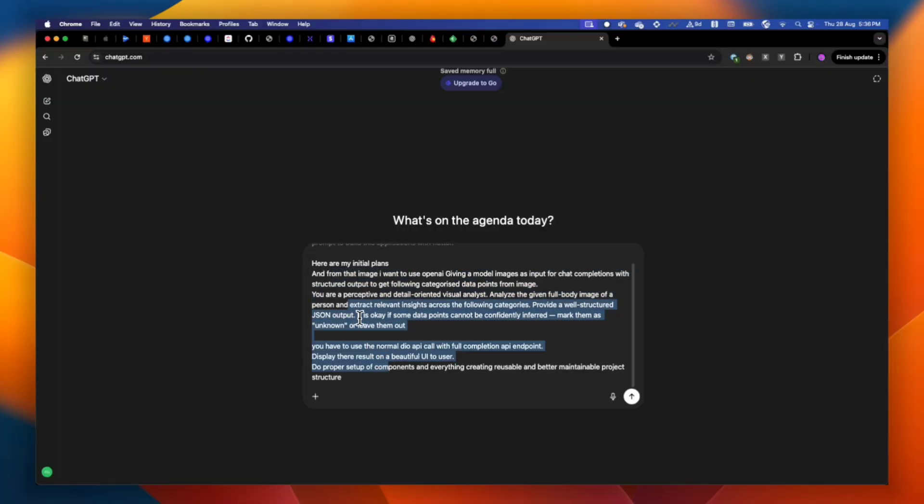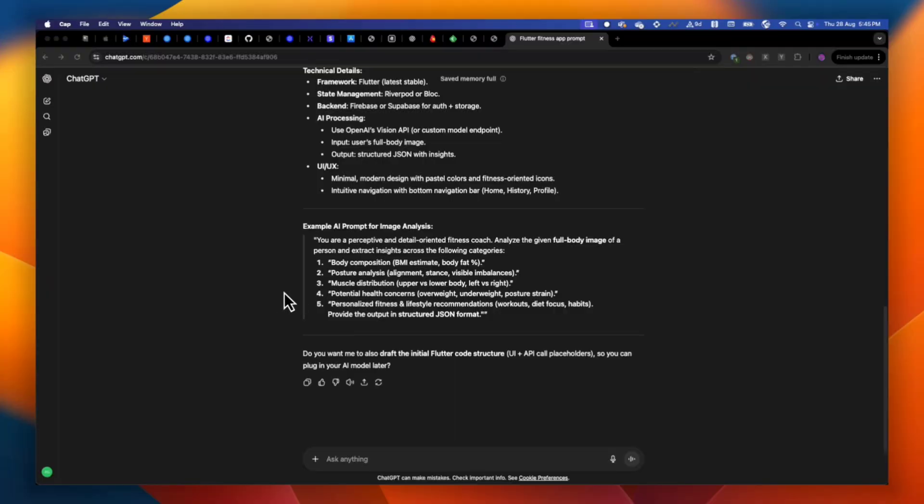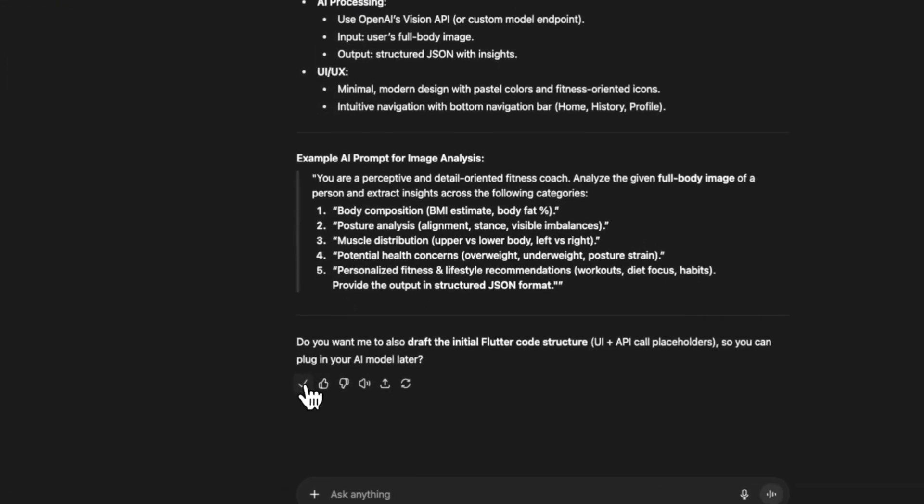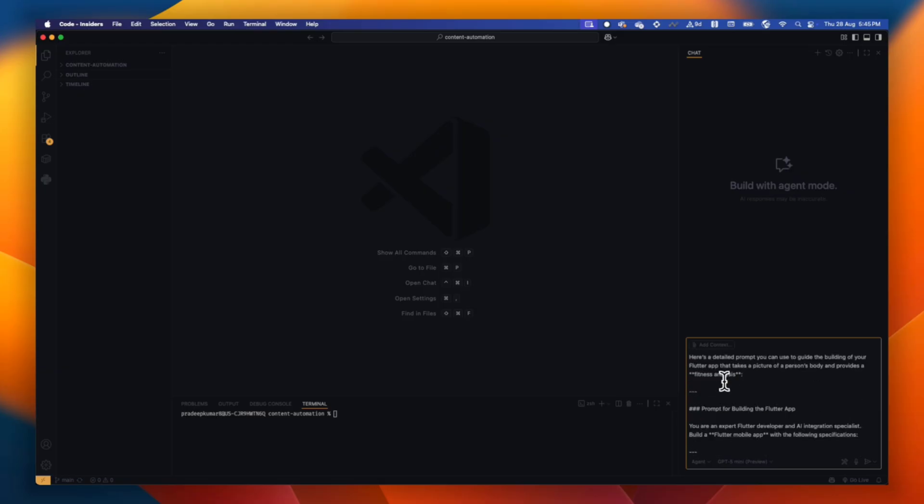Give specific context — like it will be a simple take-a-picture-from-camera or upload-from-gallery flow. I also specified I would be using Dio for networking in Flutter. Provide all the context you have and then ask ChatGPT to give you a prompt to build that — not to build it itself, because we are using Cursor or Copilot for that. Once you get the prompt from ChatGPT, copy it and refine it. If some points are invalid or unnecessary, remove them, because the first prompt is very important.